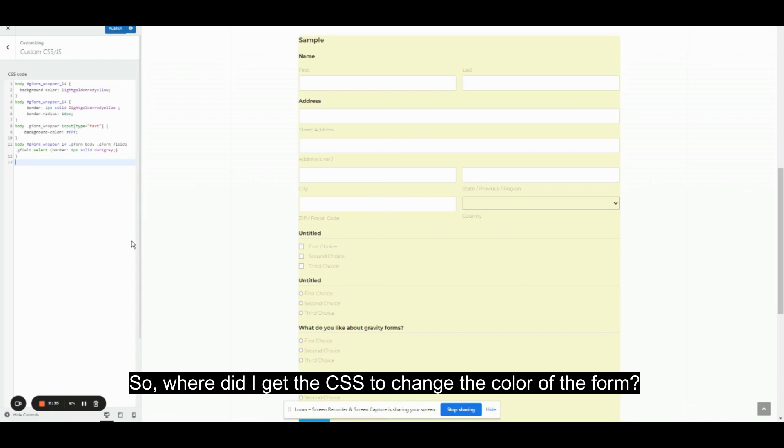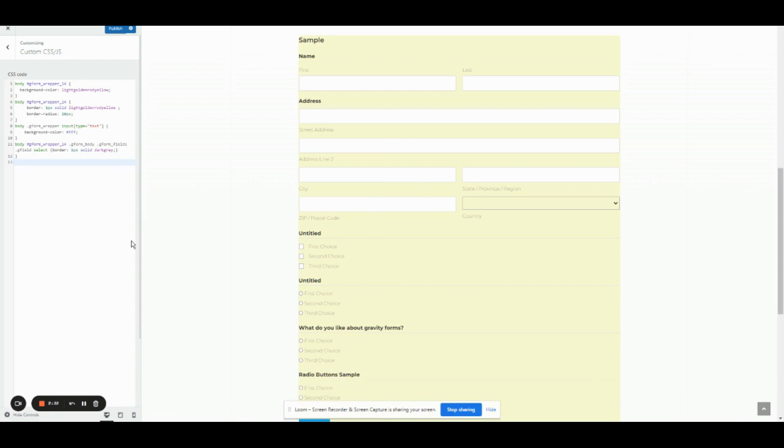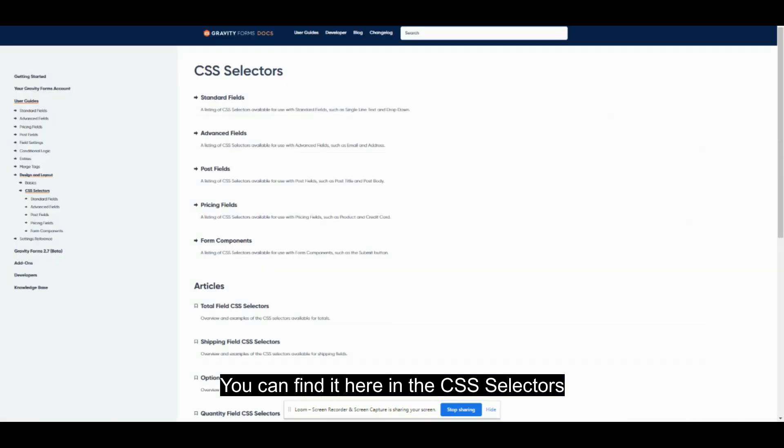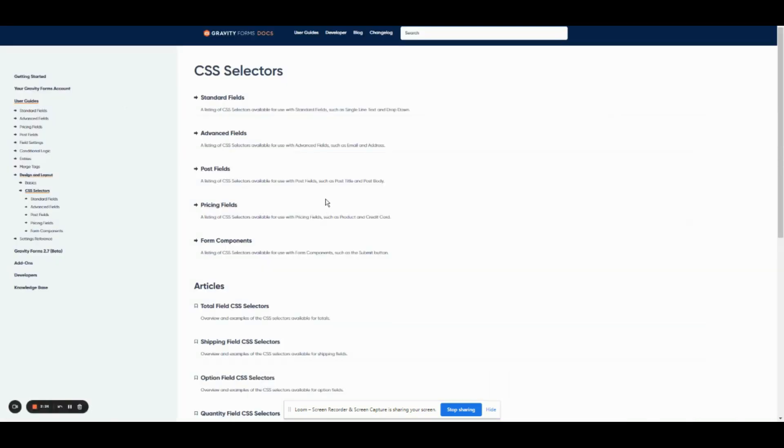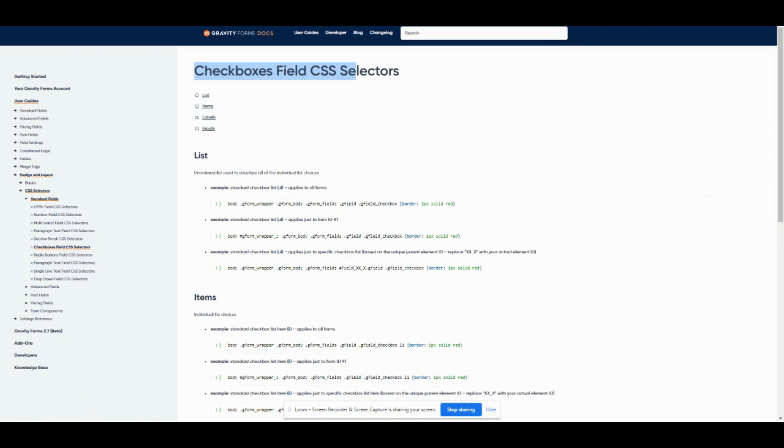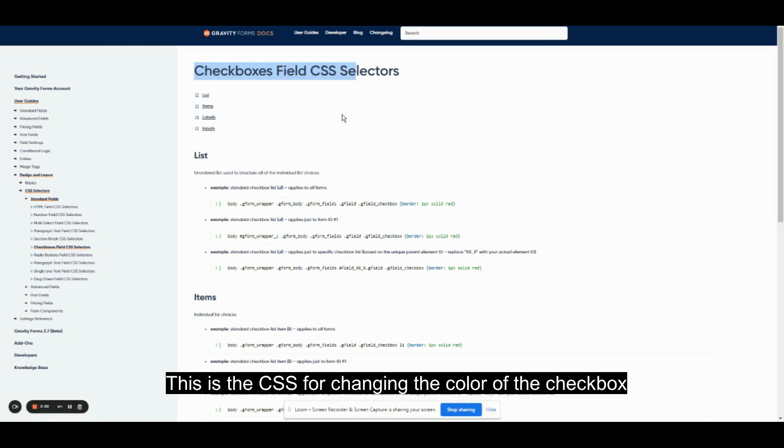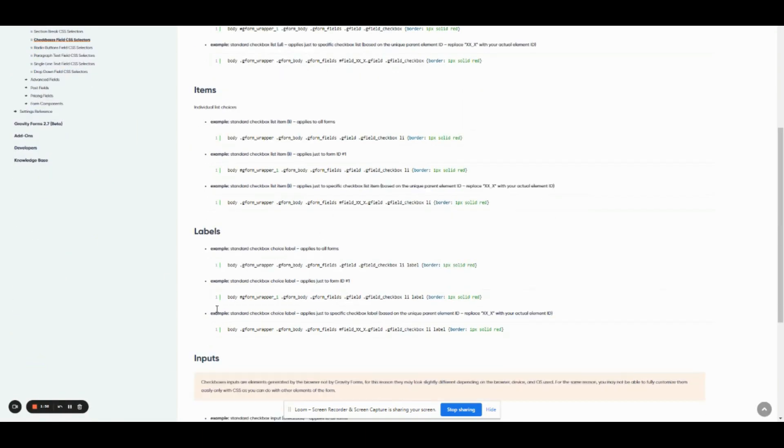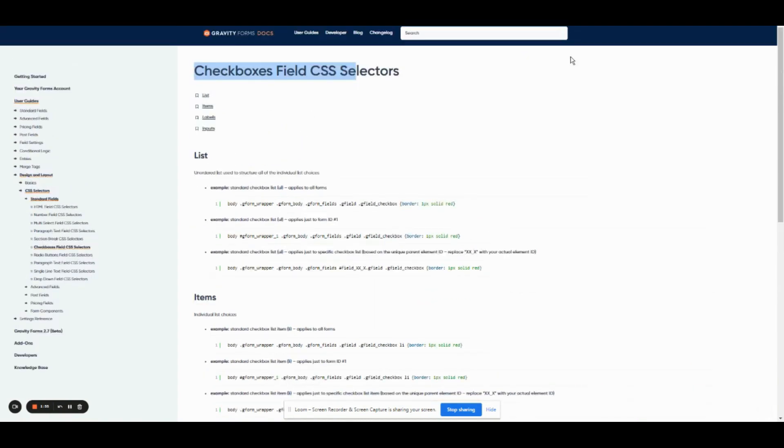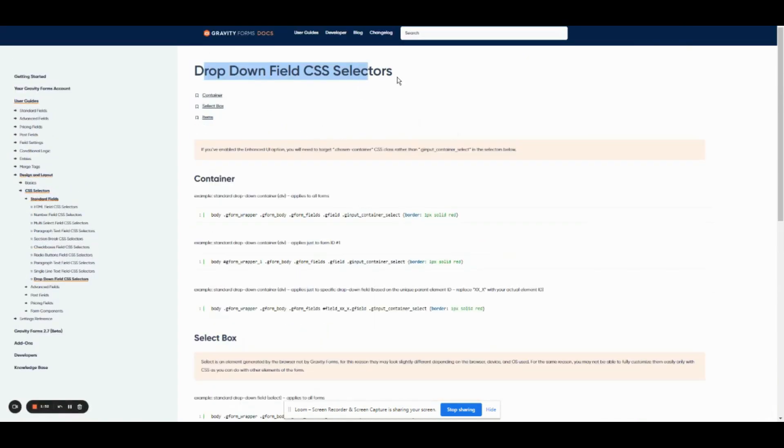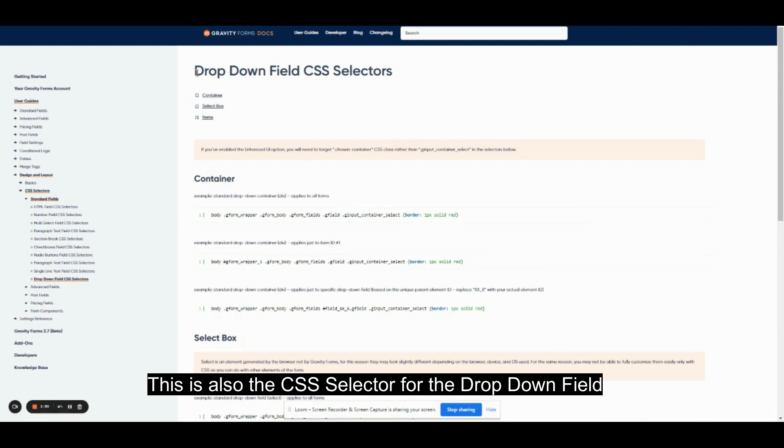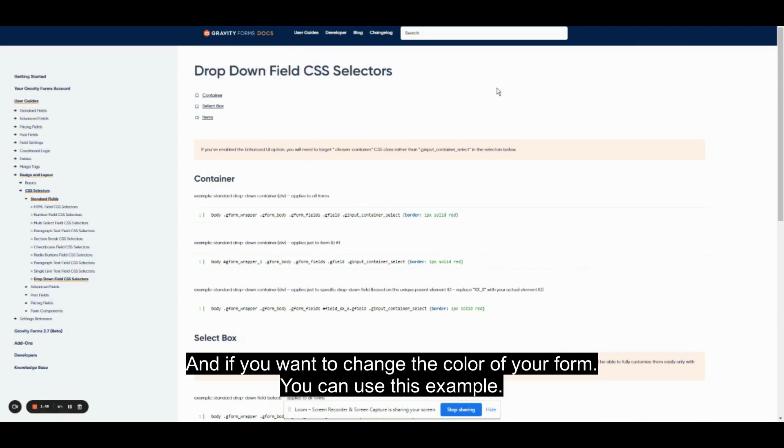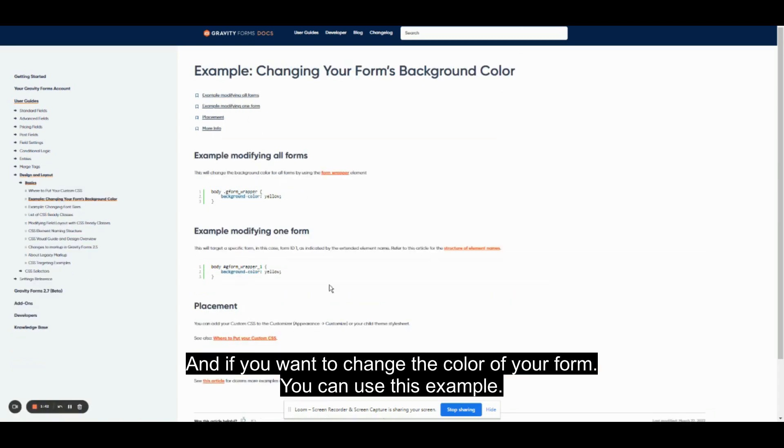So, where did I get the CSS to change the color of the form? You can find it here in the CSS selectors. This is the CSS for changing the color of the checkbox. This is also the CSS selectors for the dropdown field. And if you want to change the color of your form, you can use this example.